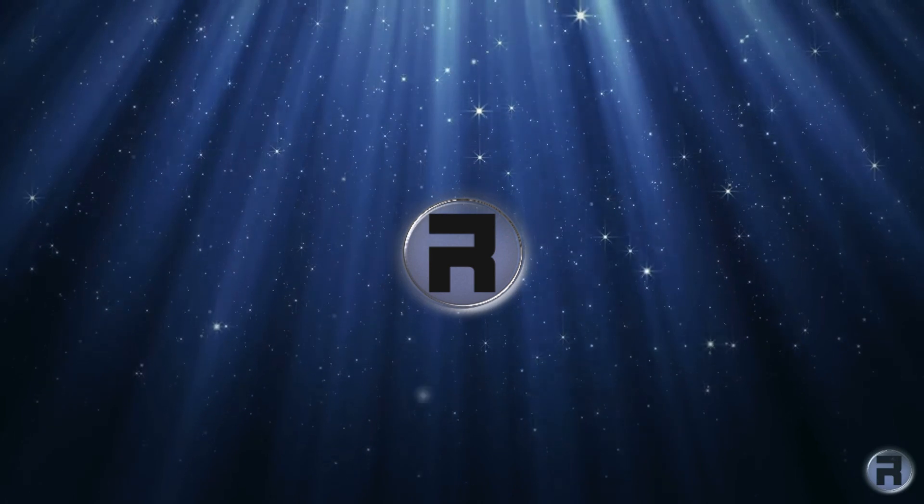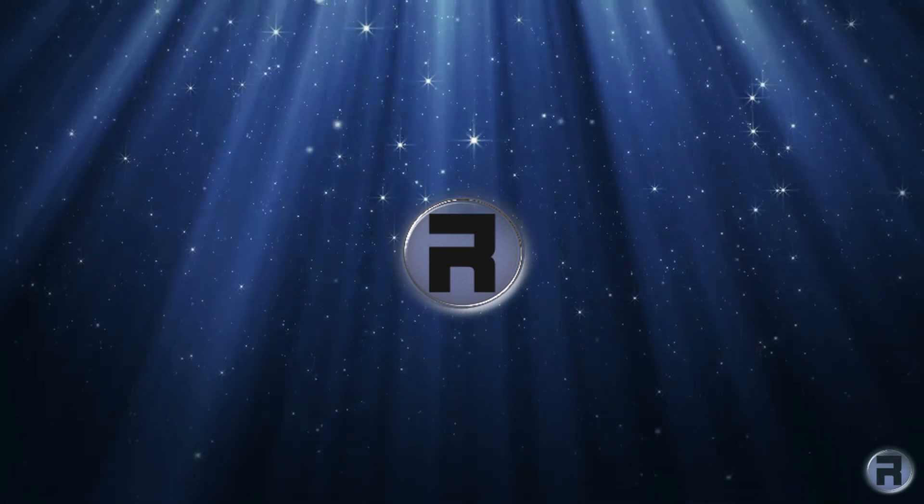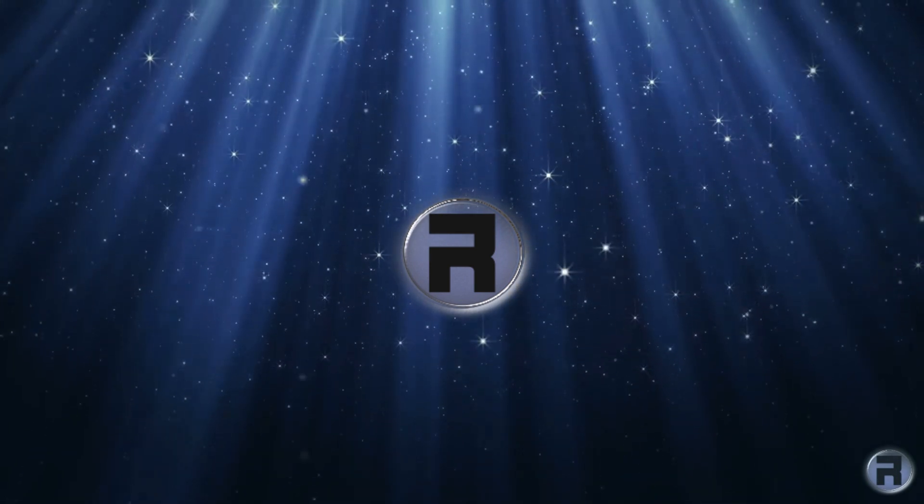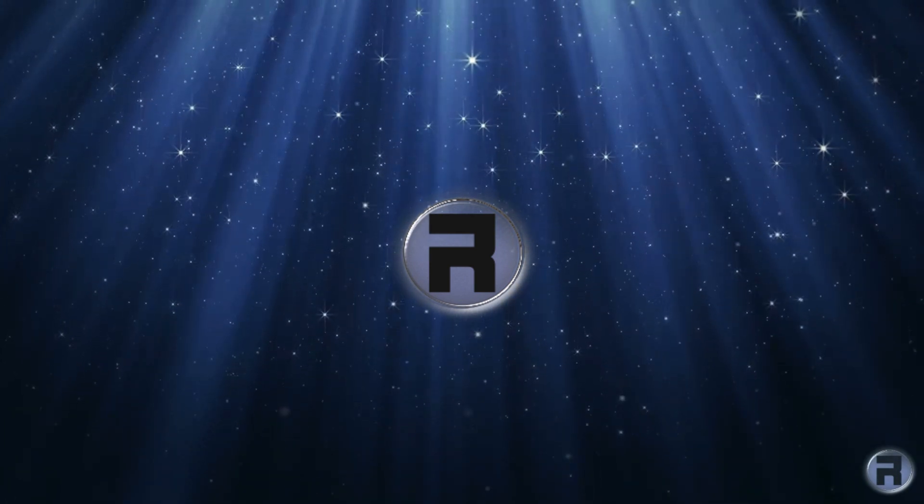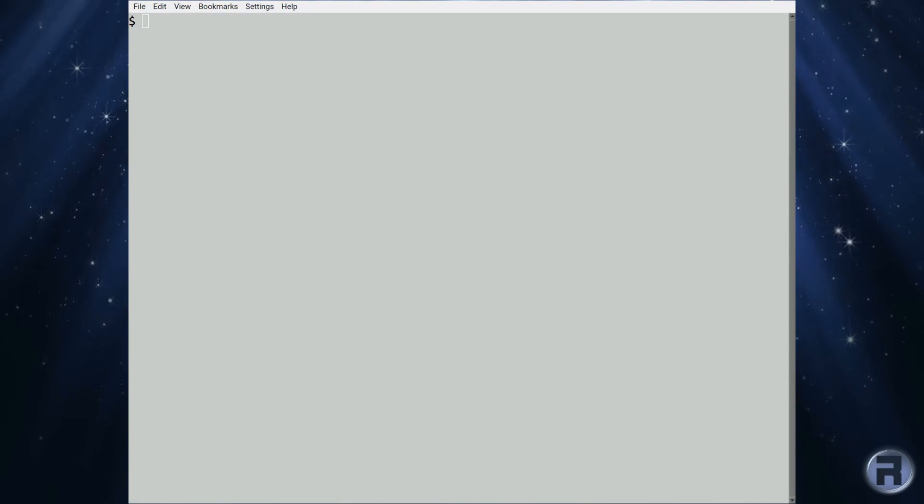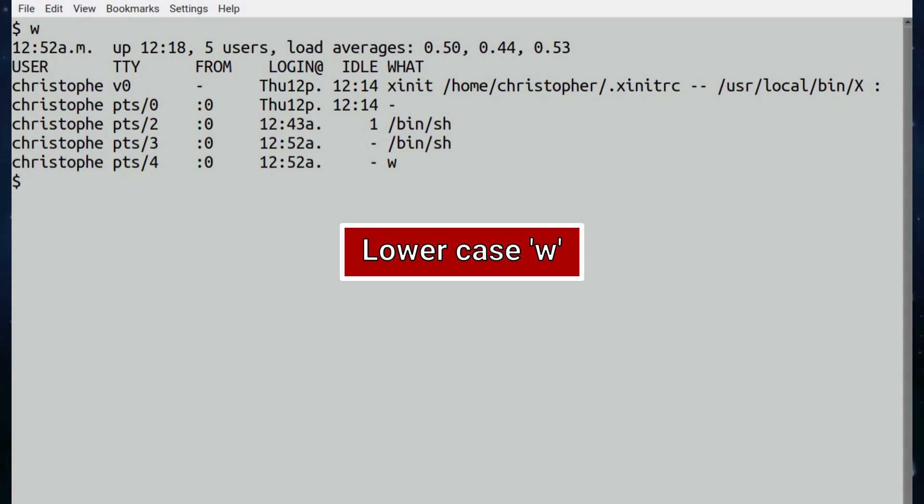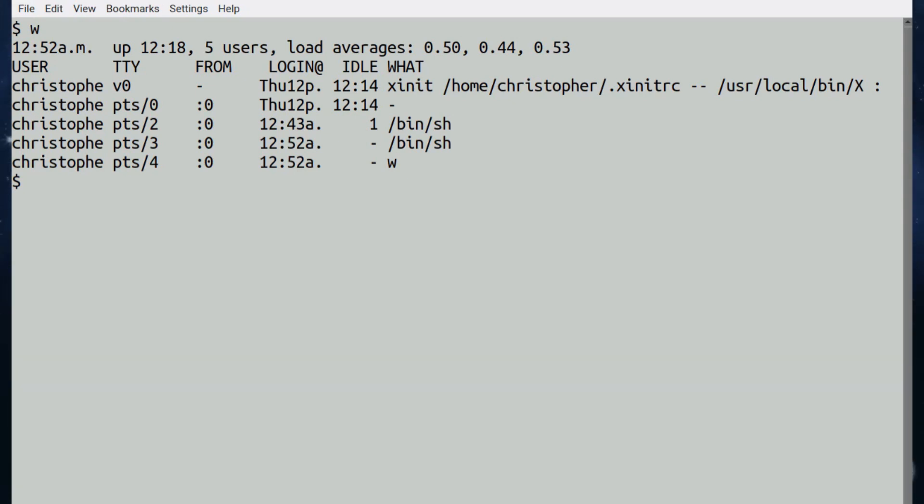First we're going to have a look at the w command. If we just type w you get a nice comprehensive list of information. It prints a summary, a condensed summary of really what the current activity on the system is, who's on and what each user is doing.